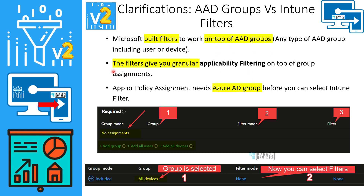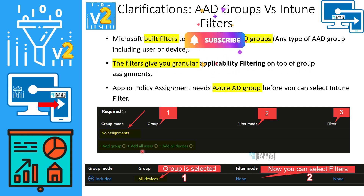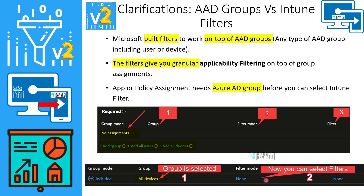The advantage of using Intune filters is that they give you granular applicability filtering on top of group assignments. A group assignment is already a filter — if it is a dynamic group, you created it based on a rule in Azure Active Directory; if it is a manual group, you selected specific devices or users. Intune filters add an additional layer of granular filtering on top of that group assignment.